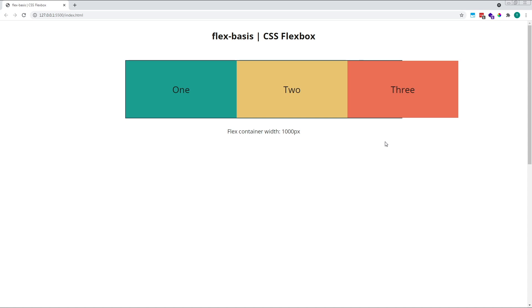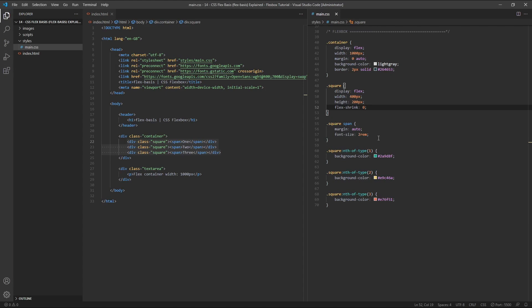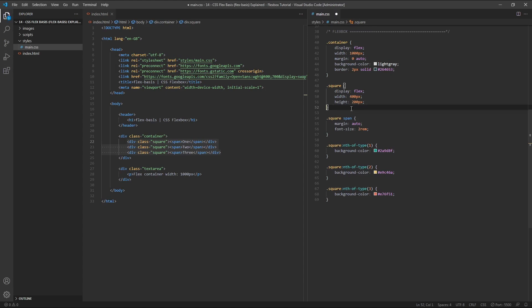So what does all of this have to do with flex-basis? Let's delete the flex-shrink property and reset the width to 200 pixels.